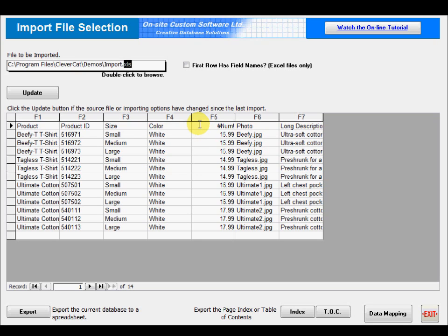However, if the column contains a mix of text and numbers, or if the numbers are calculated by formulas, you'll see this symbol here. Before you can import the data, you'll need to correct this problem.